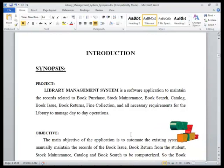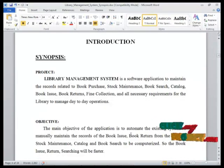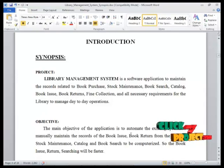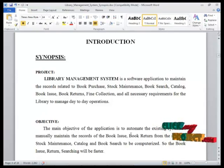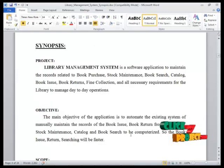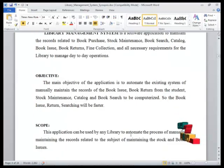The main objective of the application is to automate the existing system of manually maintaining the record of the book, issue book return from the student, stock maintenance, catalog and book search to be computerized, so the book issue, return, and searching will be faster.